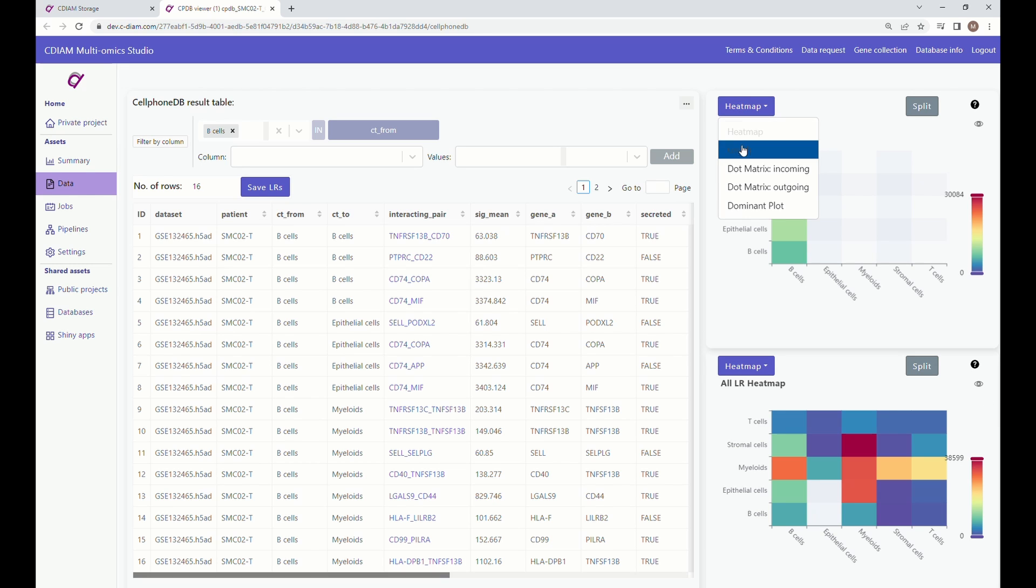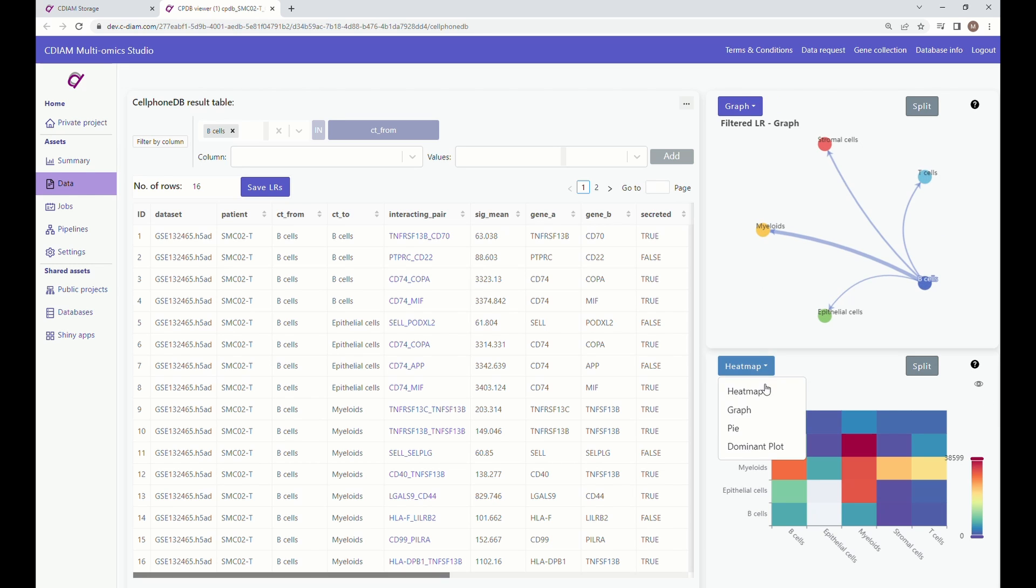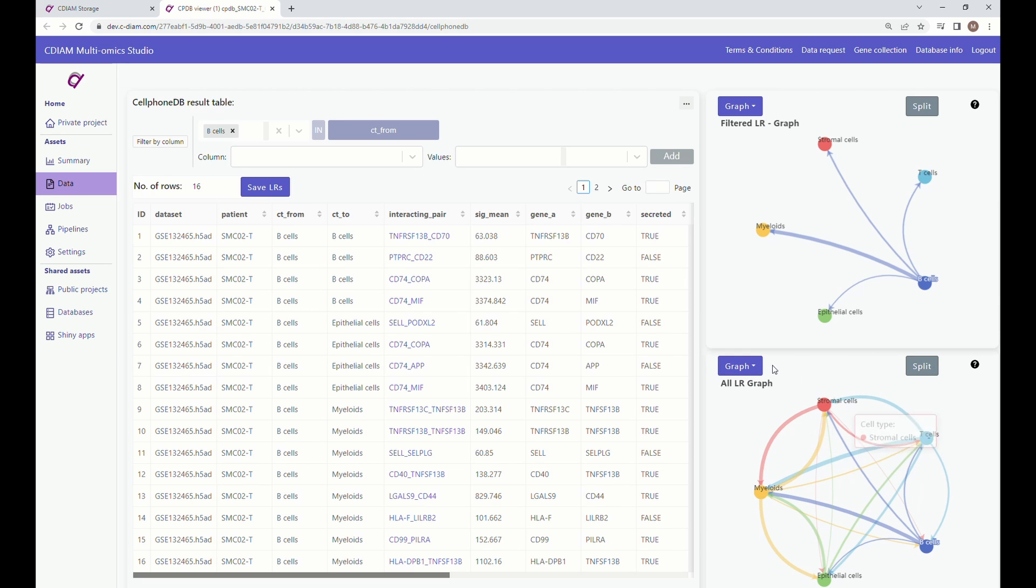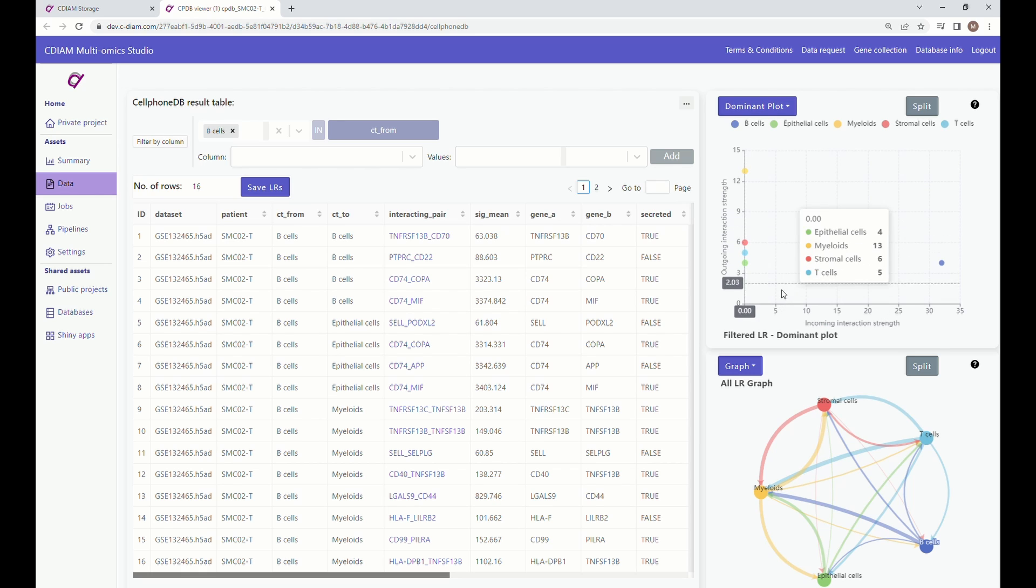You can also change to graph option for better visualization. In the dominant graph, you can see the number of outgoing and incoming interactions for each cell type.